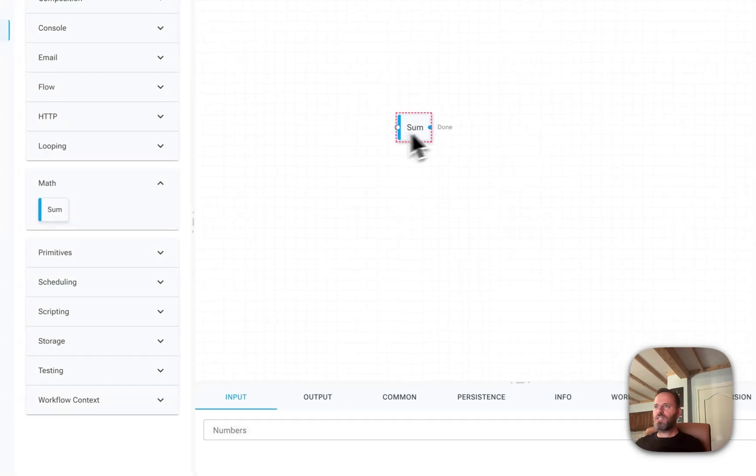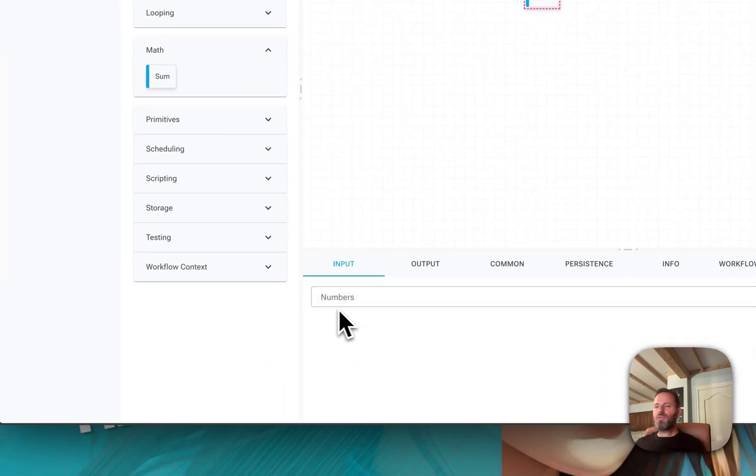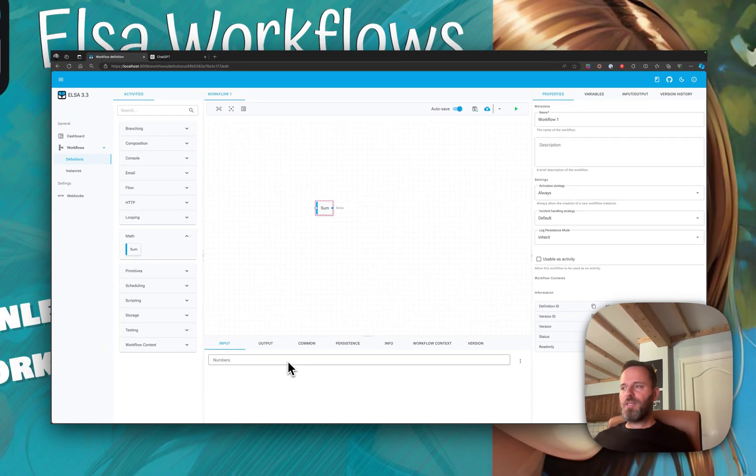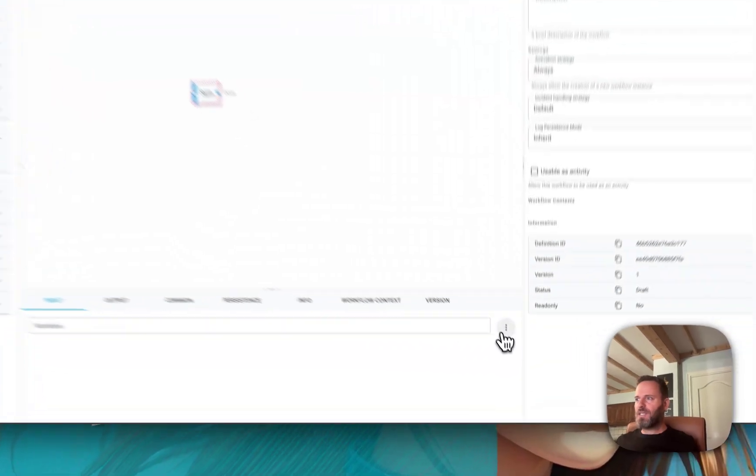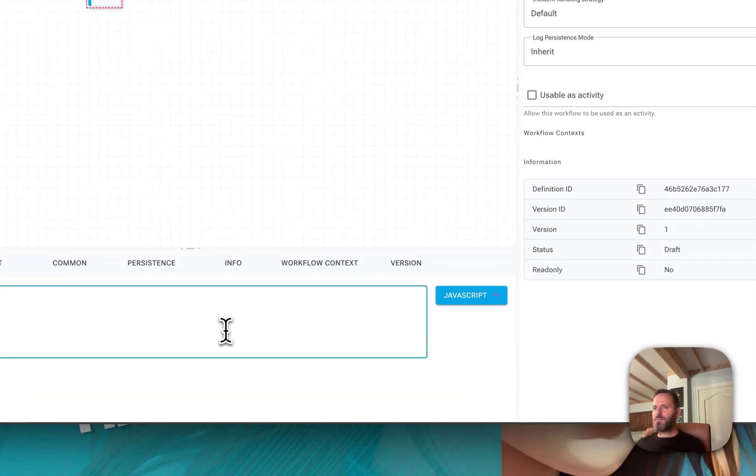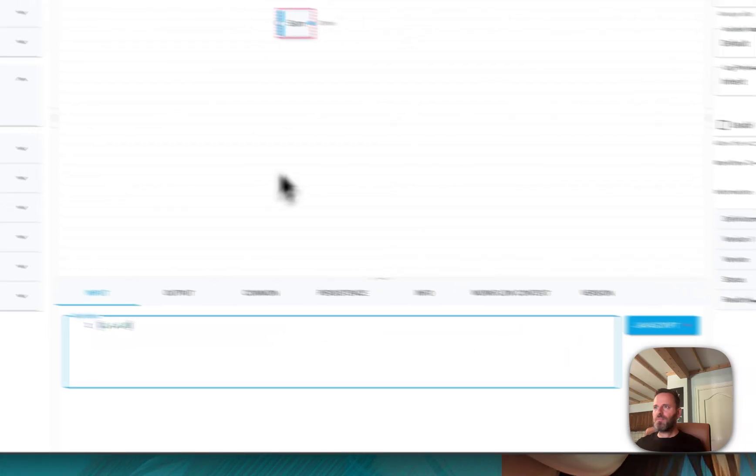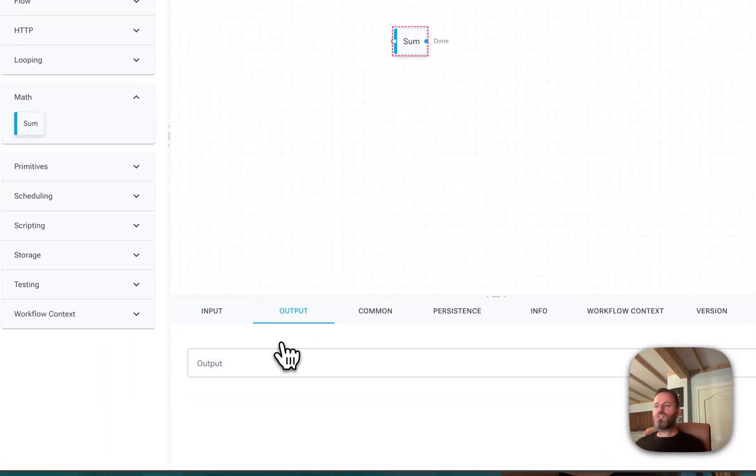Notice that we can now provide a bunch of inputs called numbers. For that, we'll switch to JavaScript and return an array of a few random numbers. Notice also that we have an output called output.